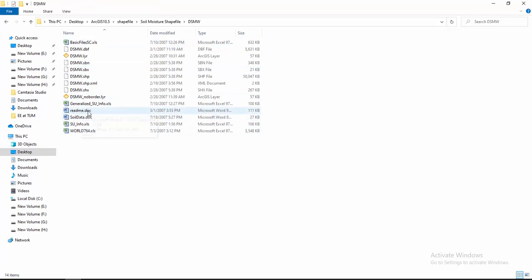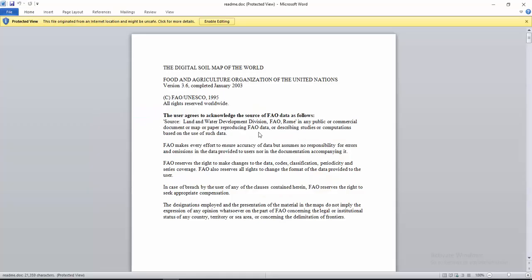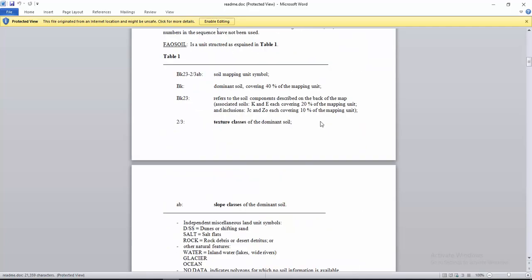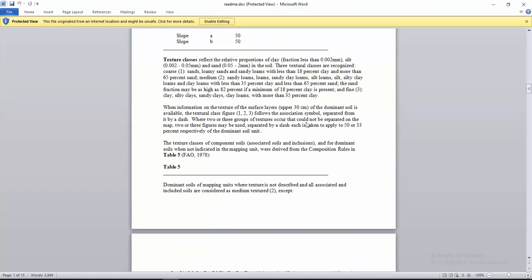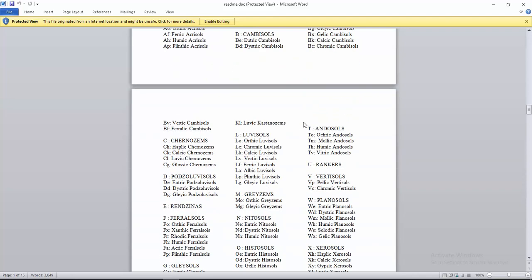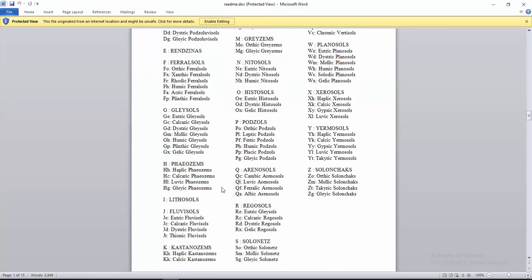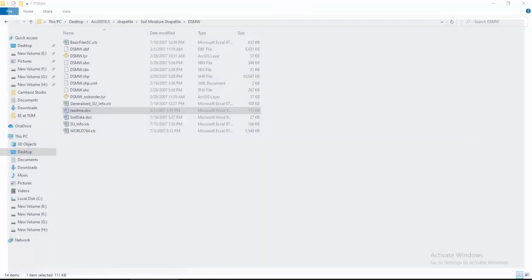You have to open this zip file. Inside you will see files with letters such as C, CH, CK, CI, CG, etc. You have to know the meaning or abbreviations of these letters. After that, let's open ArcMap.